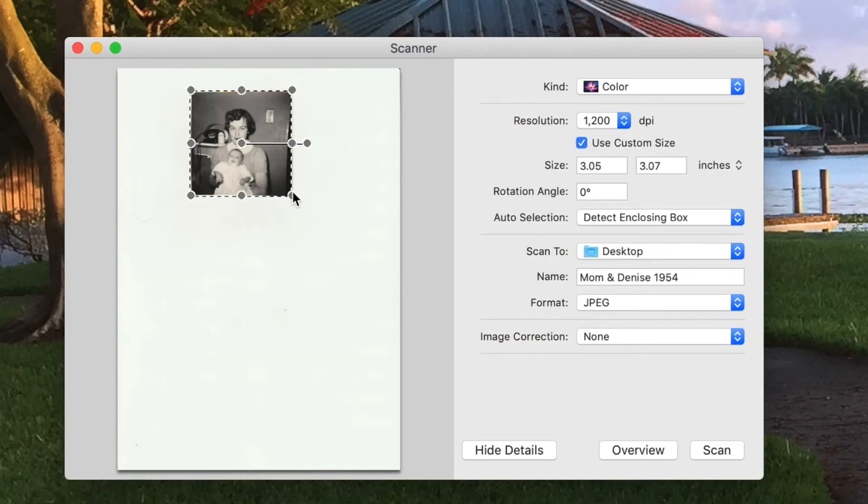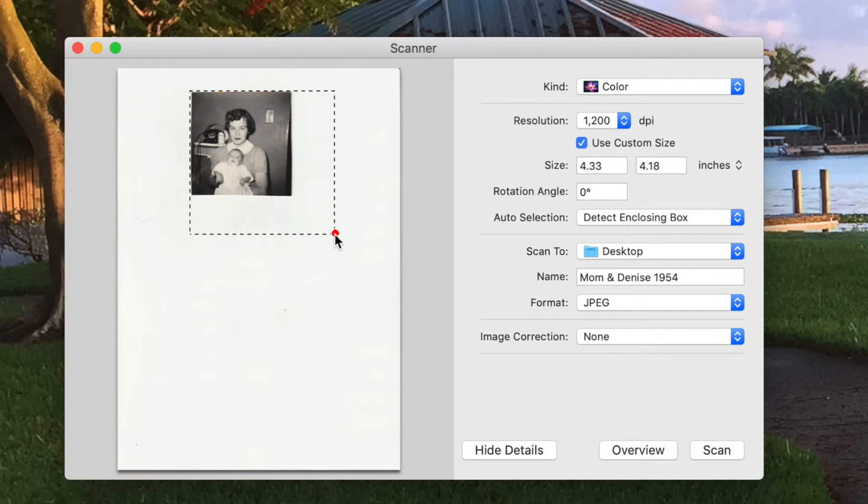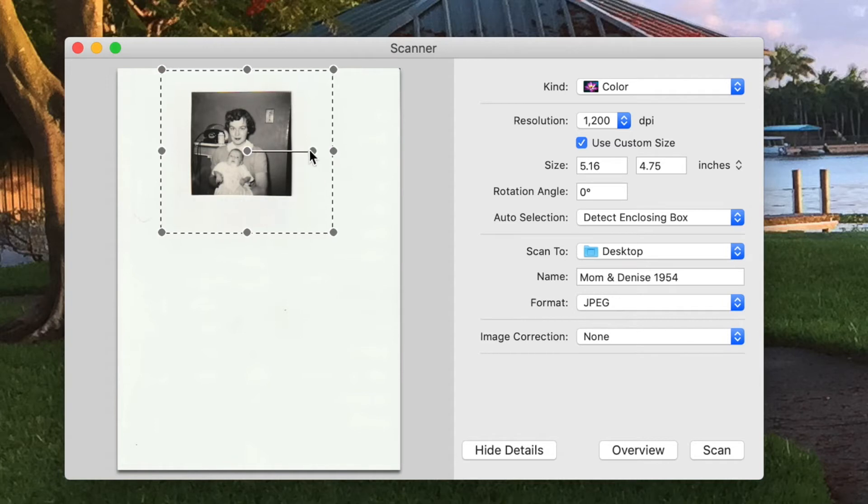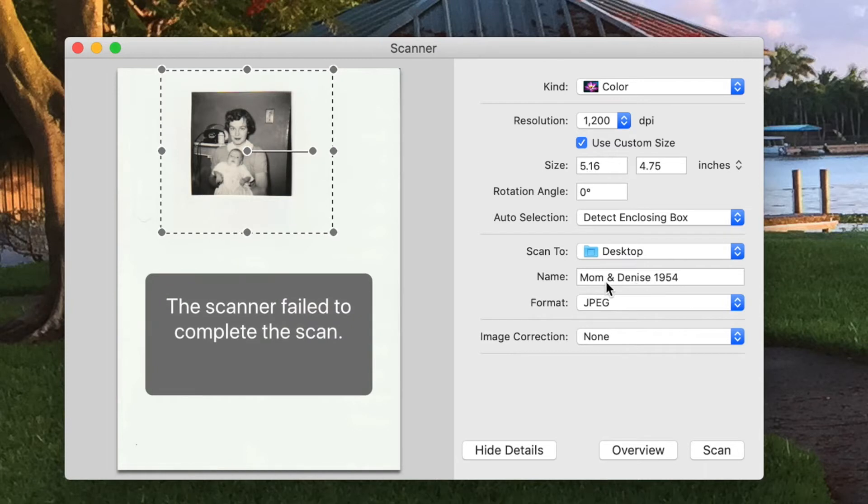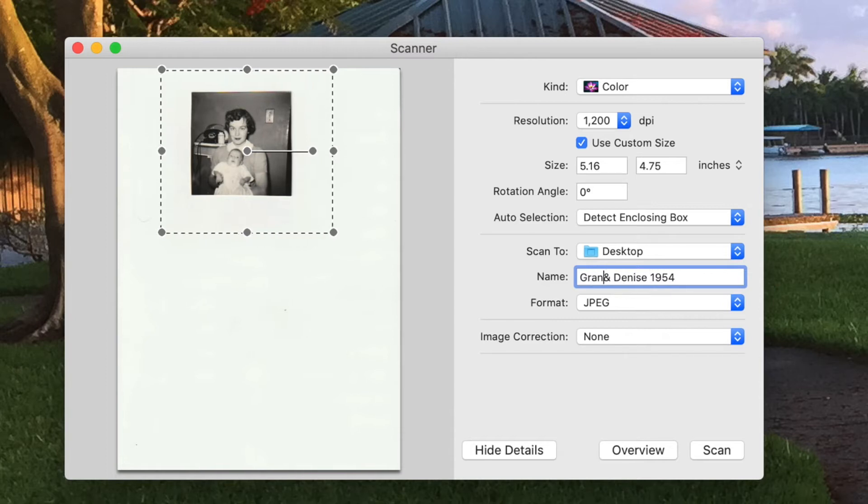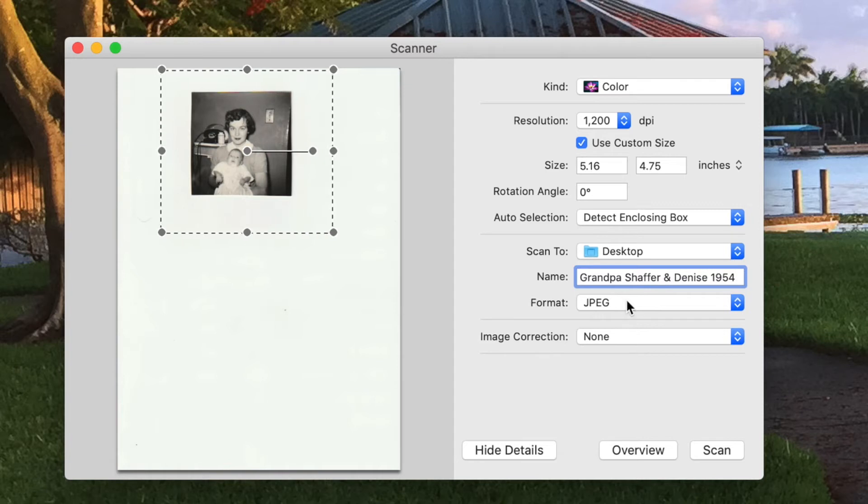What I think I'm going to do is I'm going to make this box bigger by just pulling on the corners. This way I'm going to get that photo because I put the photo kind of in the middle there. And then I'm also going to change this. And I'm going to make it Grandpa Schaefer and Denise, 1954. And then we're going to go ahead and scan it.